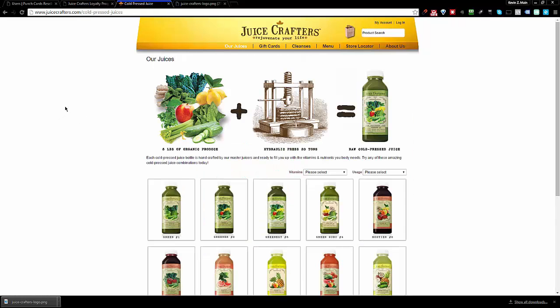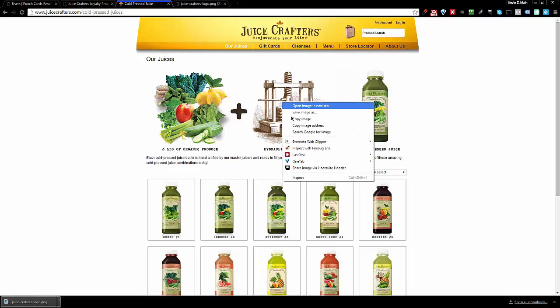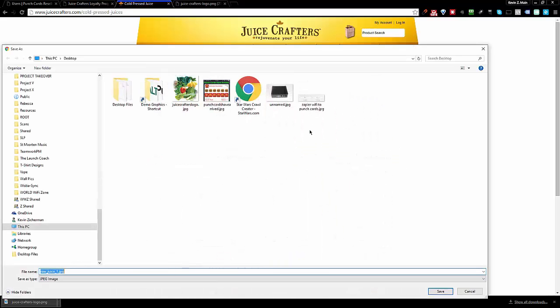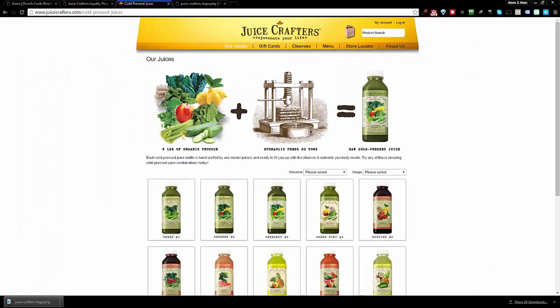You simply have to take a good asset, and I personally think I've seen this graphic everywhere on their site: vegetables plus press equals juice. So we're going to use this image. I'm going to simply save image as right on my desktop. I'm going to save it right there.